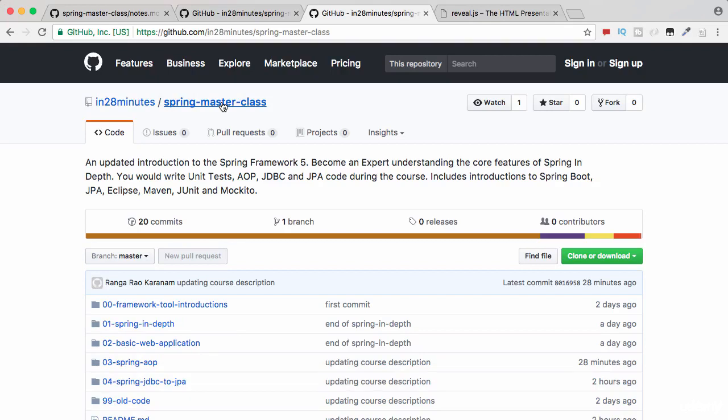I recommend you to spend some time with the GitHub repository and understand how it is organized. I will see you in the next video.